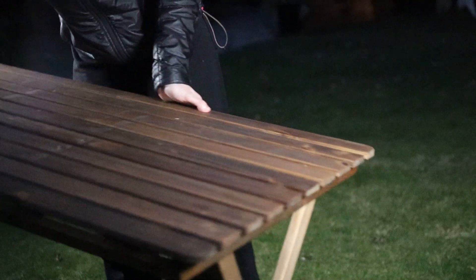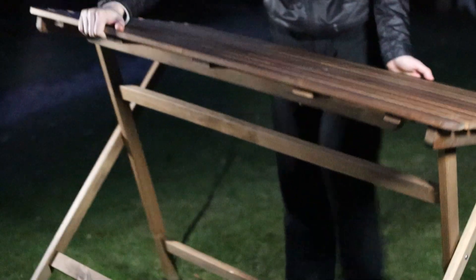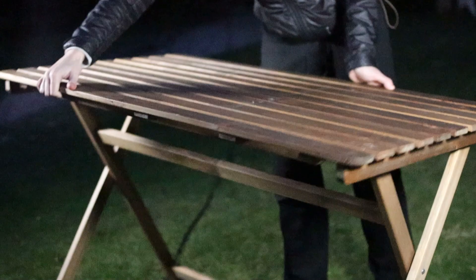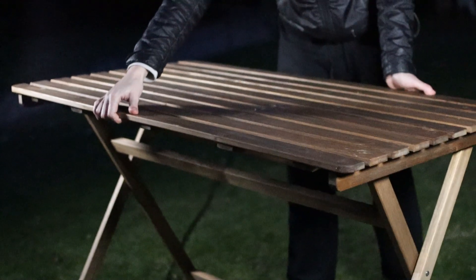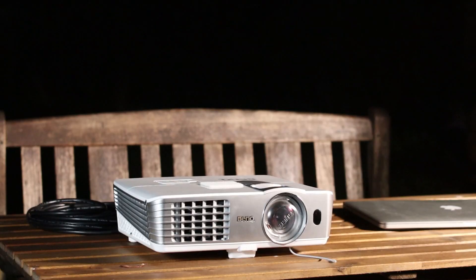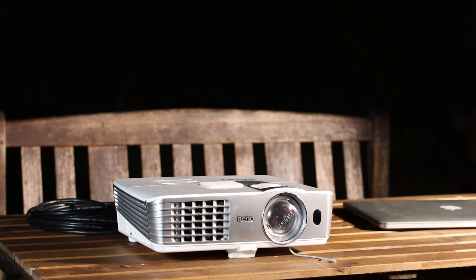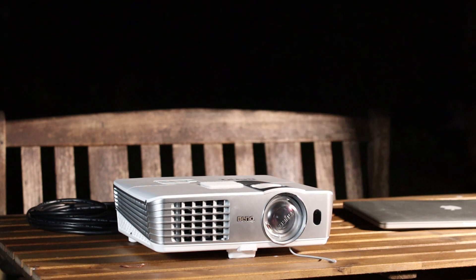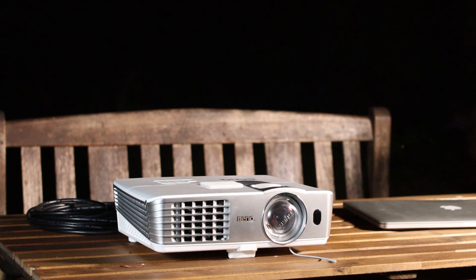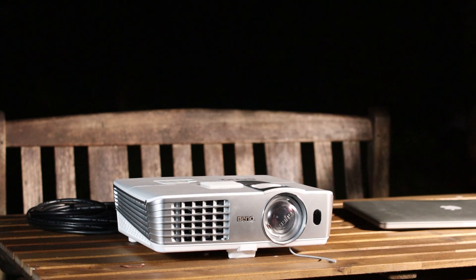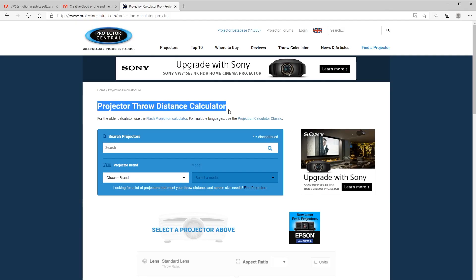Set up a table for your projector to stand on. Make sure it's sturdy because any wobbles of the table will make your projections shake on the house. You can calculate how far away the projector needs to be to cast an image over the whole house using the throw ratio of the projector's lens.